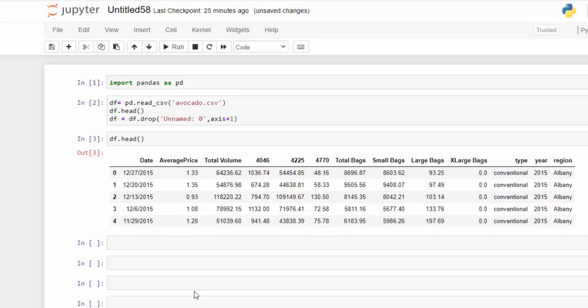I want to show you how to create a year-on-year, or month-on-month, or whatever time period comparison you want, using the pandas library in Python. Let's get started.